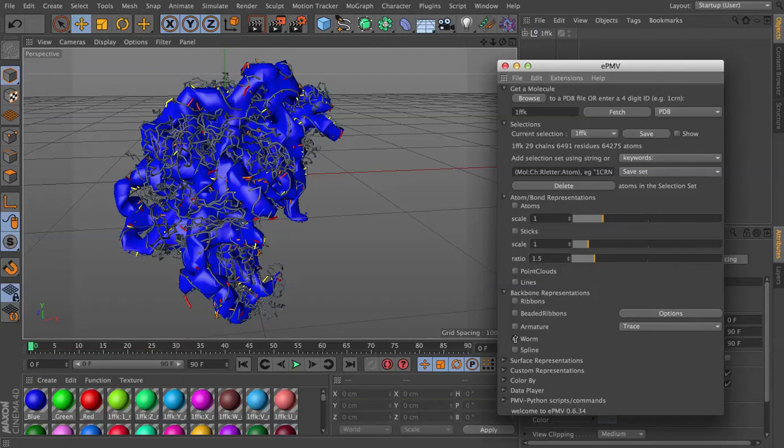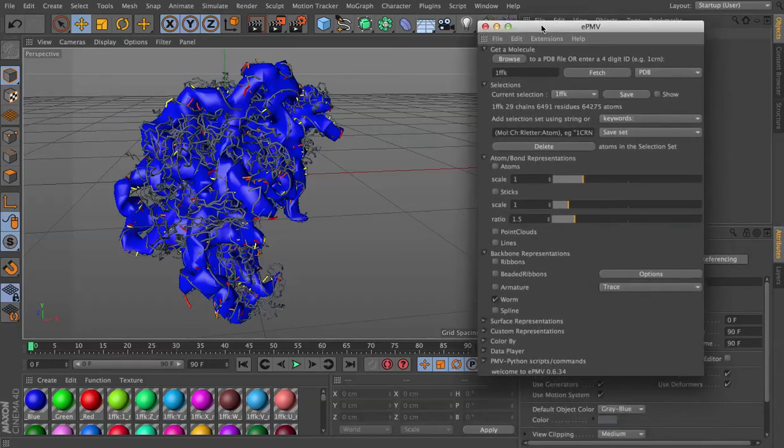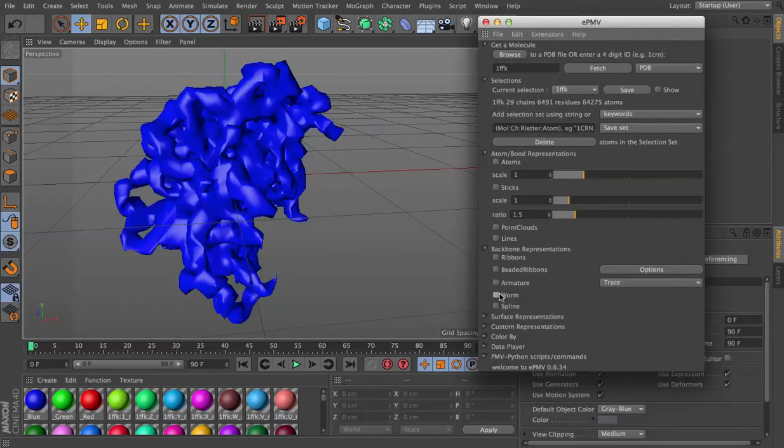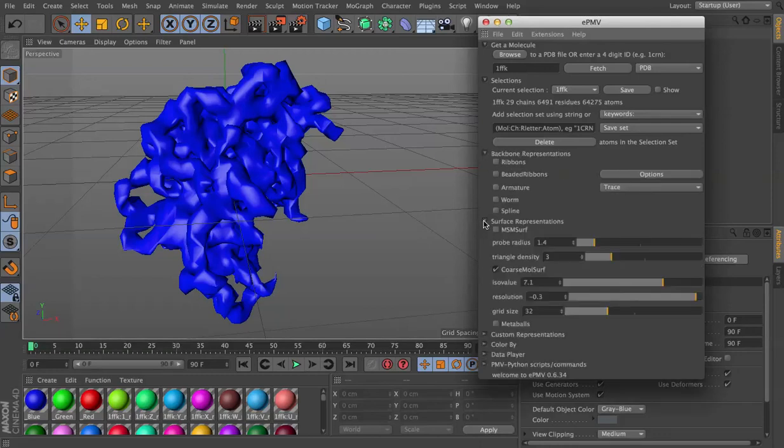So let's puff that up, and to make this work a little bit faster in real time, I'm going to turn off the worm representation, unfold our surface representation.